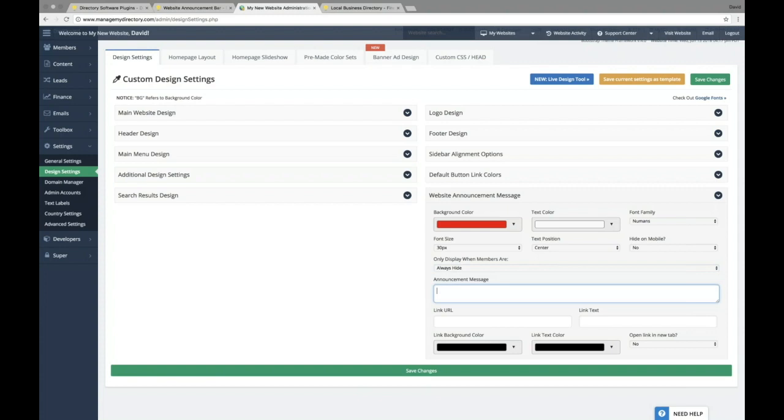In this text area, we can put in the announcement bar text. For this example, Father's Day is coming up, and it's also graduation season. So let's go ahead and make a promotion for dads and grads promo. And we can do 30% off.